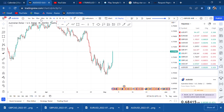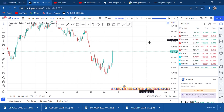Hi guys, welcome back to my YouTube channel. If you're new here, my name is Esther Moffrey. Today I want to show you and help you understand what happens when the structure is broken. Today I want us to learn about break of structure and how to go about it for you to be able to maneuver in the market. This is AUD/USD.